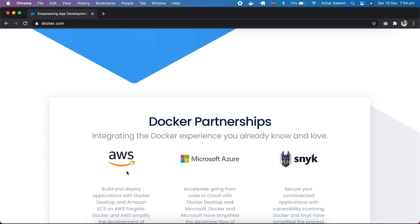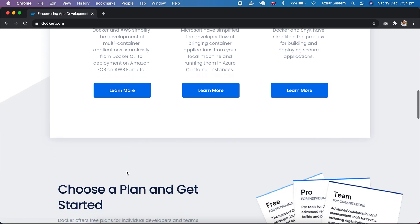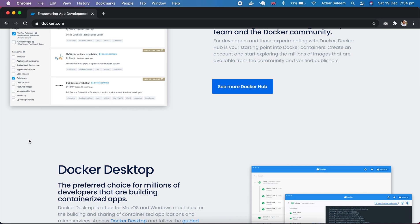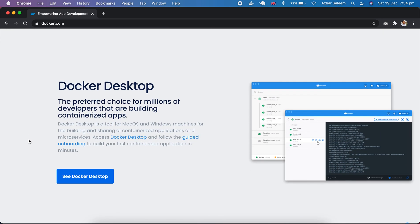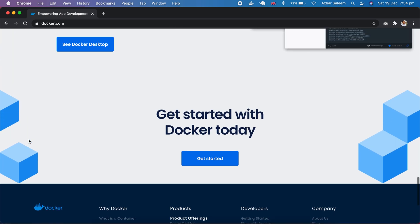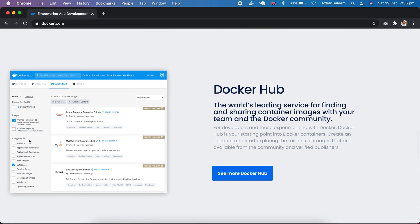Docker is designed to especially address this exact problem — 'It works on my machine.' First and foremost, Docker is compatible with almost every programming language, so any project you are working on can use it. Docker allows you to create a container — containers are the heart of Docker. You can set up this container and take it anywhere, and it's going to work exactly like how it worked on your machine.